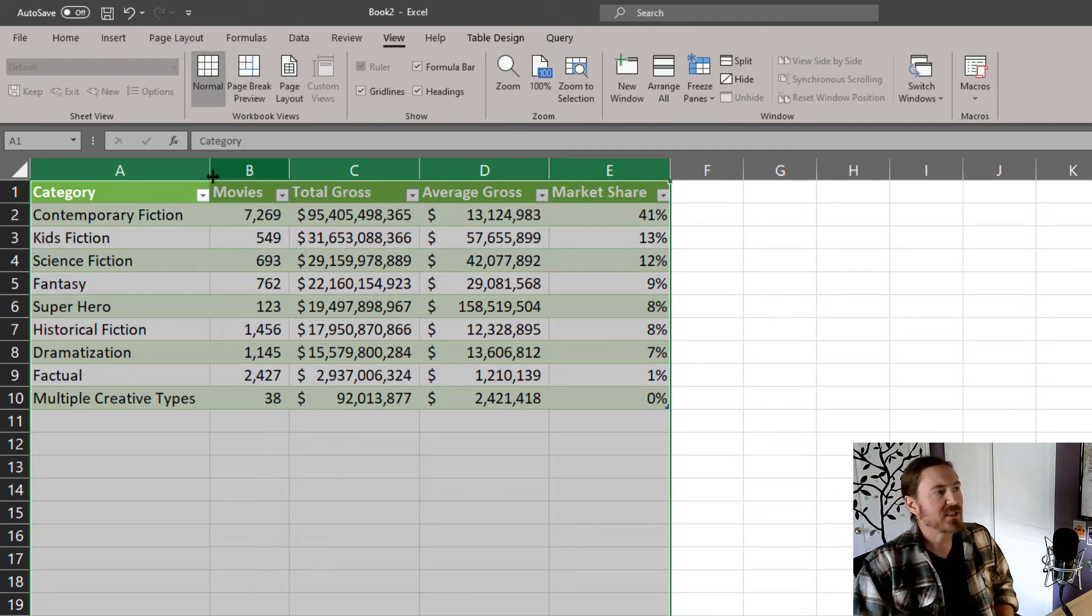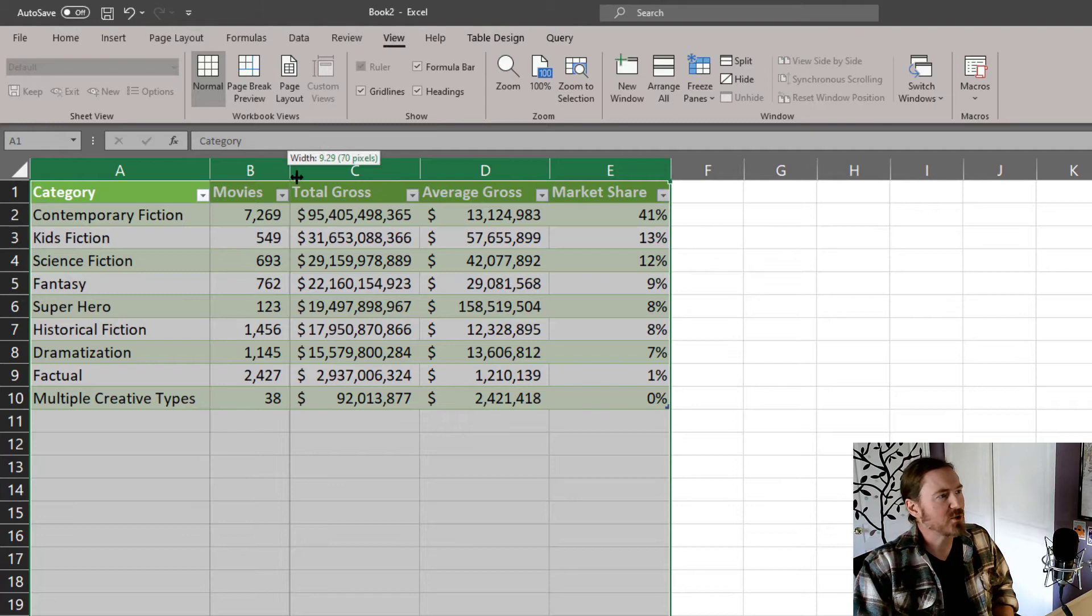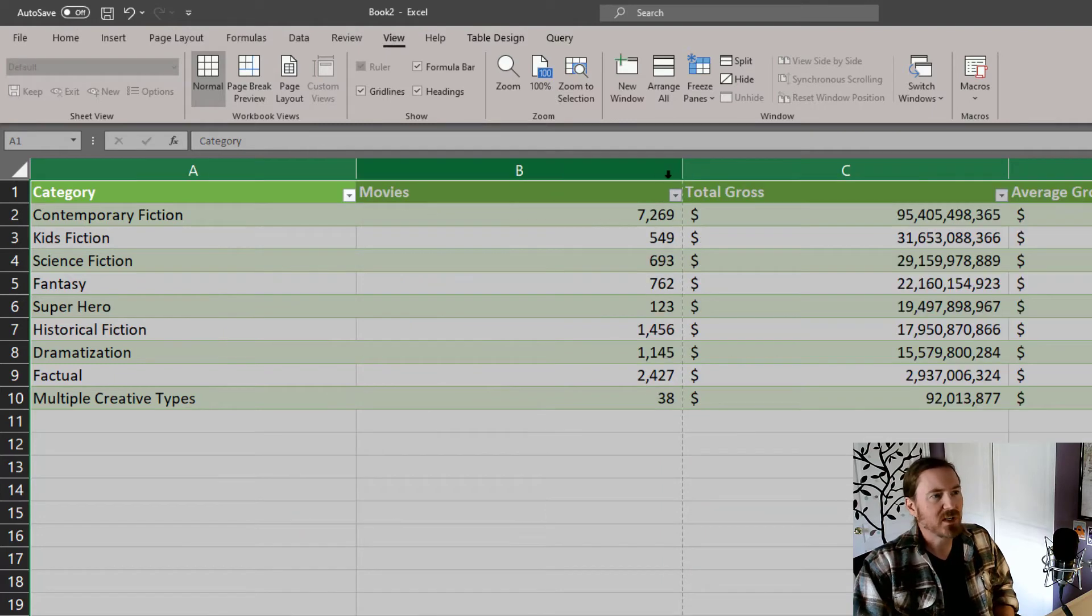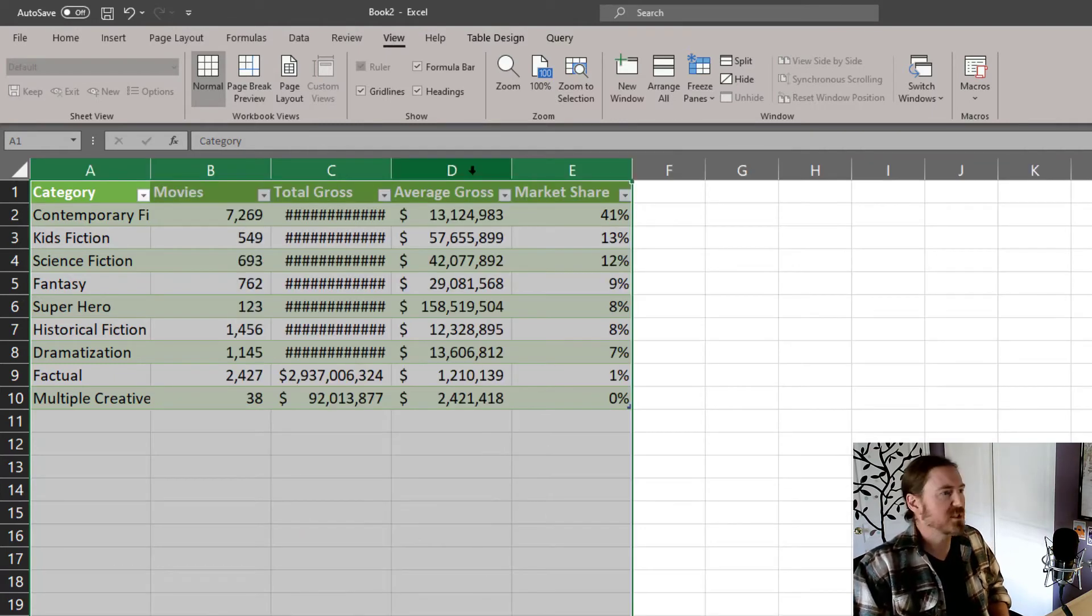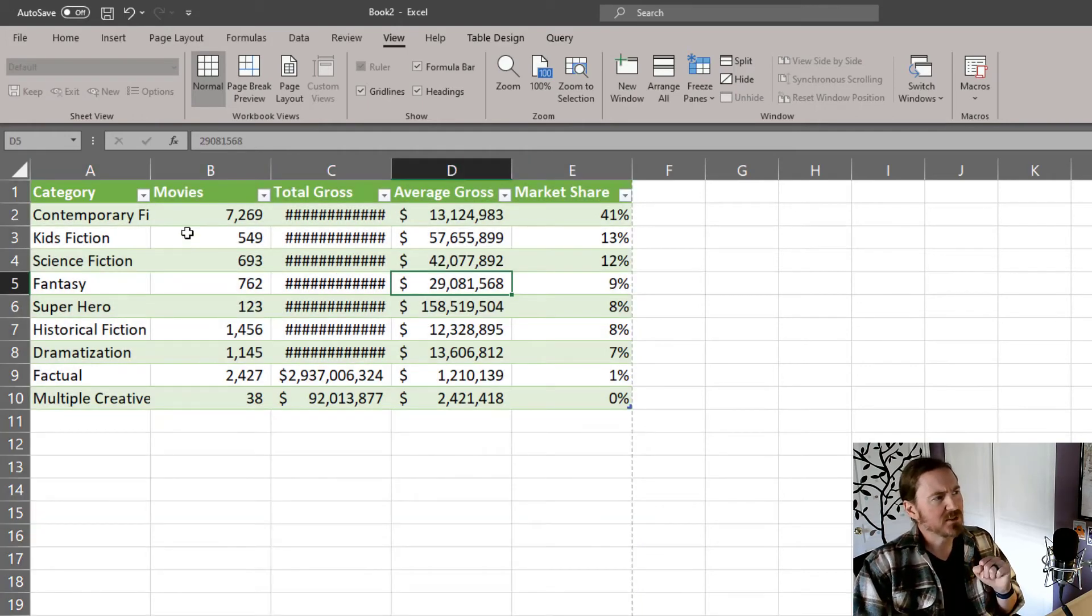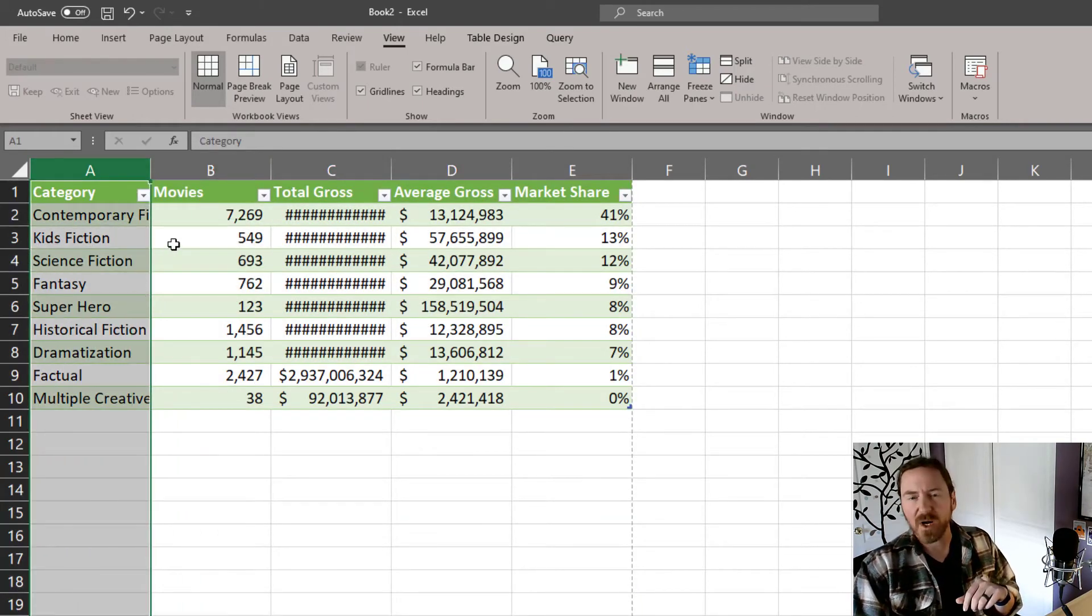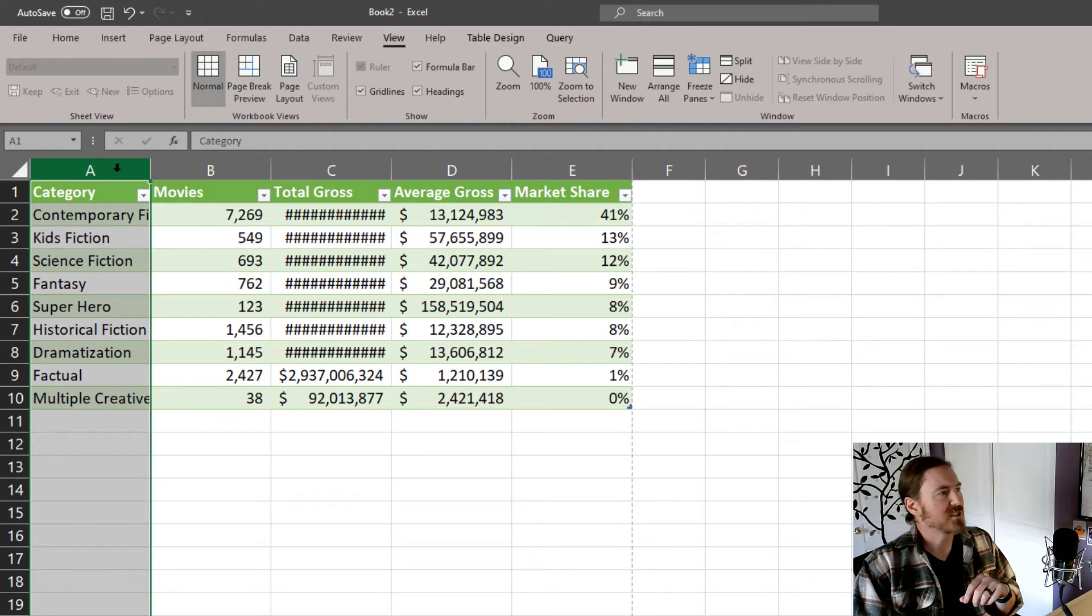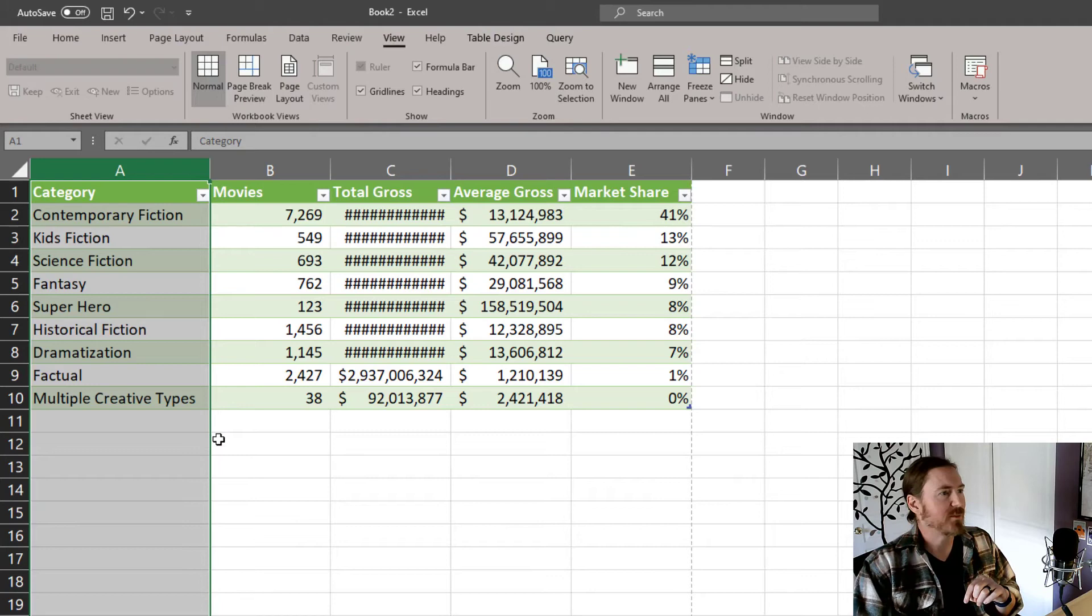Okay, but I can also, while all those columns are selected, click and drag between any two columns and whatever I select, it's going to set that width for all of those column widths. Now you'll notice this column here, column A, should be a little bit wider. So I'm just going to double click right in between columns A and B, and that's going to auto size just column A.